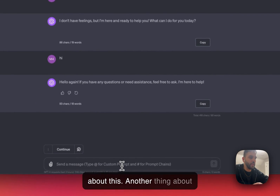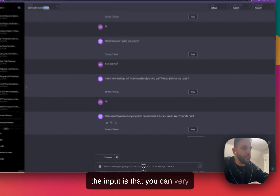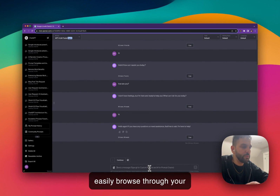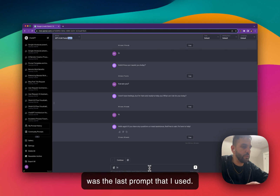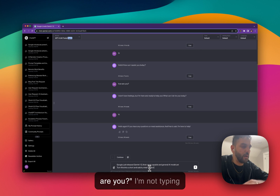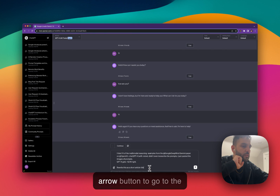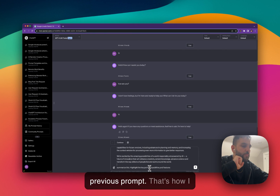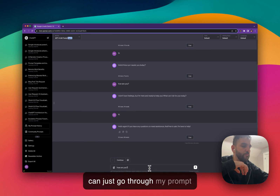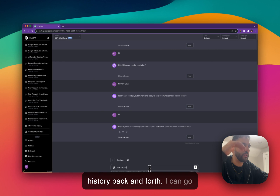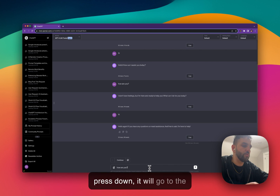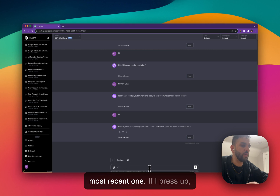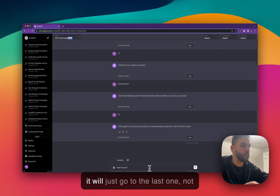Another thing about the input is that you can very easily browse through your prompt history by using the up and down arrow buttons. If I go here and press Up, 'hi' was the last prompt I used. If I keep pressing Up, I get 'how are you.' I'm not typing anything — I'm just using the up arrow button to go to the previous prompt. I can go up and down one by one. If I press Down, it will go to the most recent one; if I press Up, it will go to the older ones.